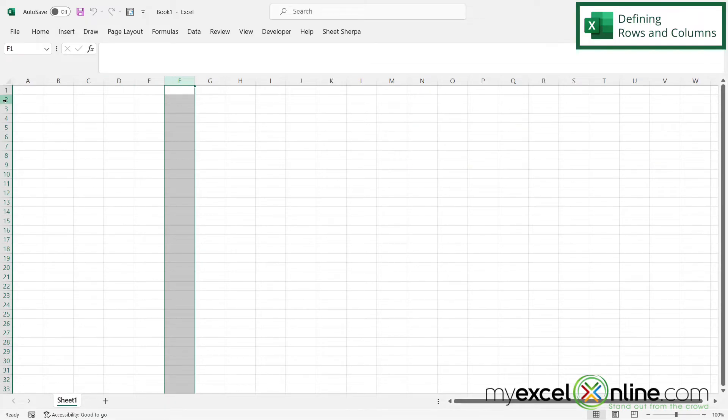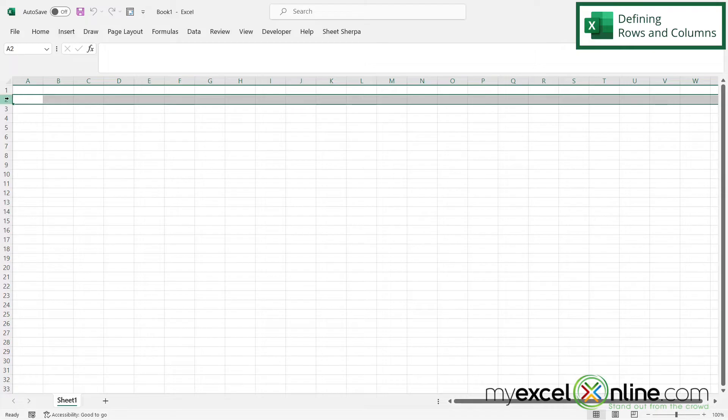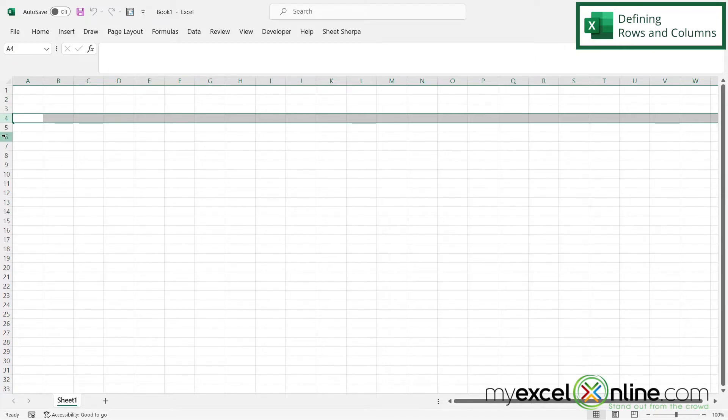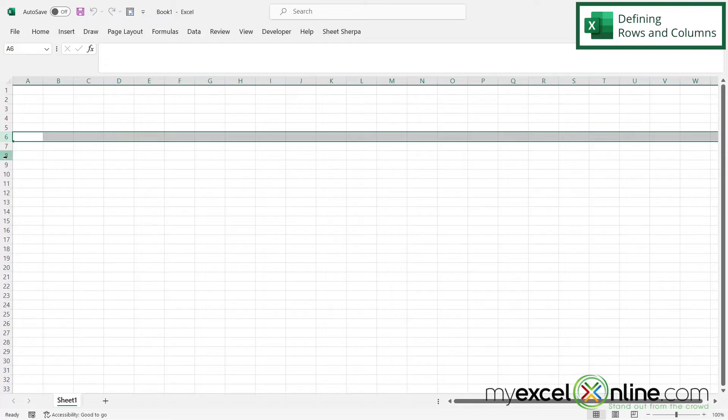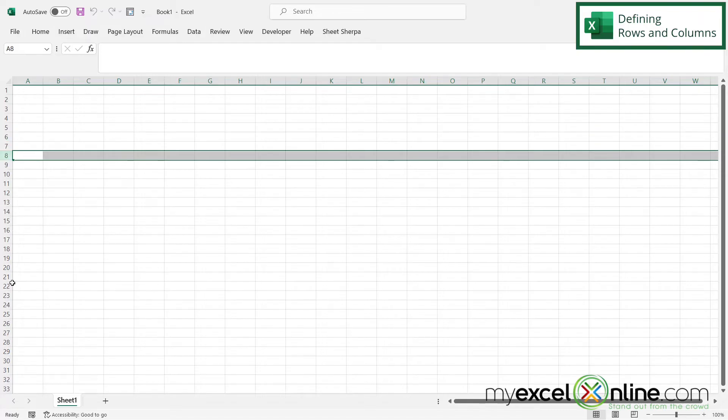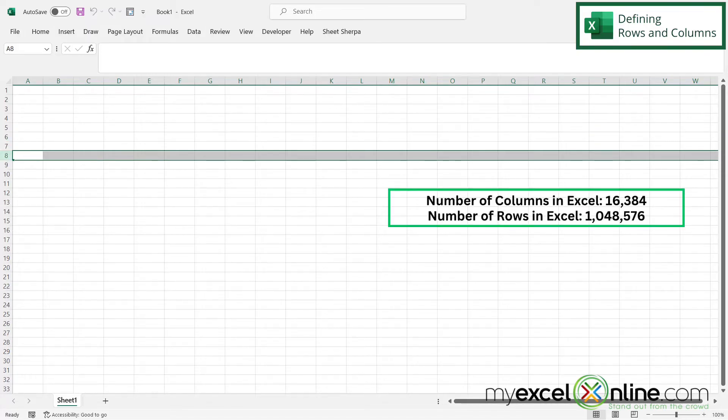Now the numbers over here on the left represent the rows in Microsoft Excel. I have row two, row four, row six, row eight, et cetera. And Excel has 1,048,576 rows in every screen.